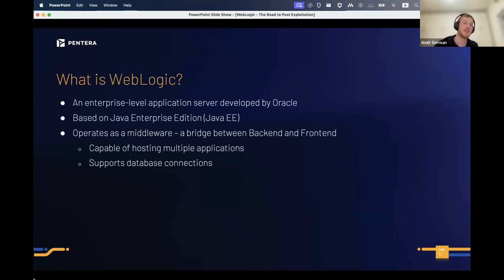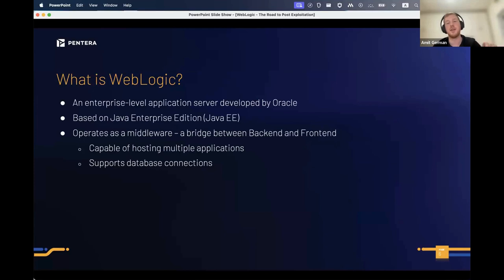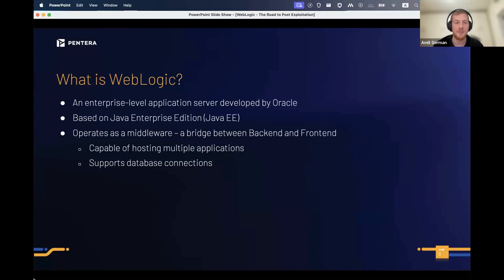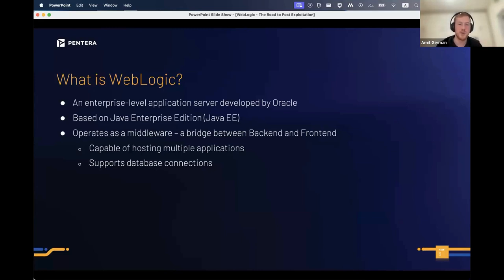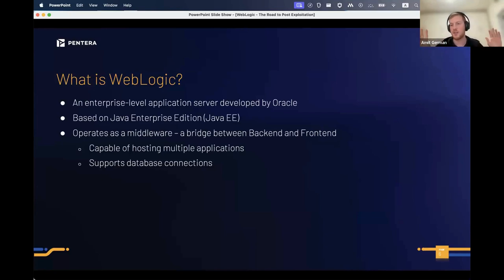What's interesting for us is that if you reach the back end, you basically win — you can access everything it has access to. You can wipe it, get sensitive information, change the front end to display anything you want. So that's what we're going to focus on. What is WebLogic? It's an enterprise-level application developed by Oracle.